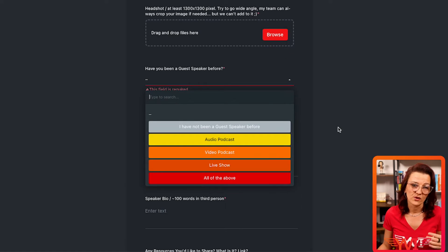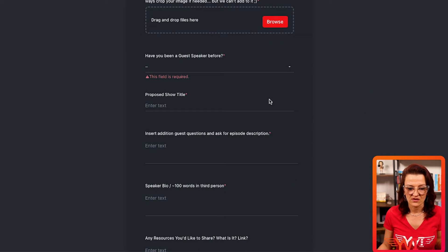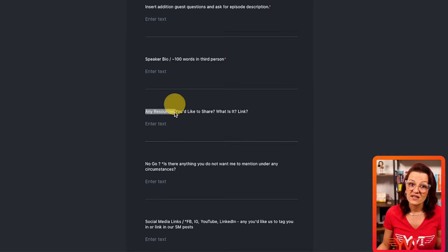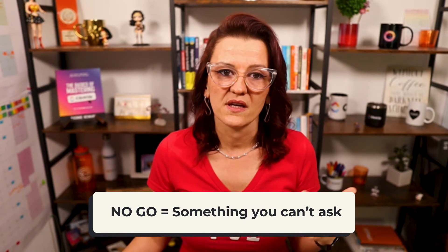There's room to upload the guest's headshot, a field asking if they've been a speaker before so you can gauge their experience level, a proposed show title to help generate ideas, an additional custom guest question, and a field for an episode description. You can decide what you want to ask. There's also room for the speaker bio, resources they'd like to share, and importantly — no-go topics, things the guest doesn't want to discuss.